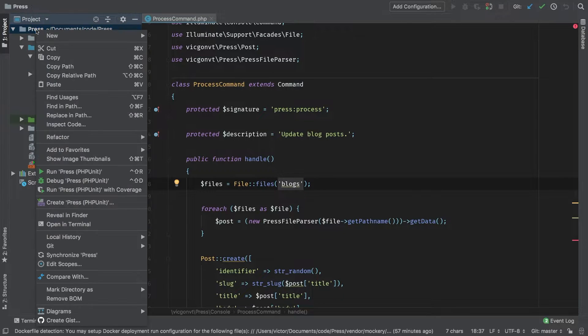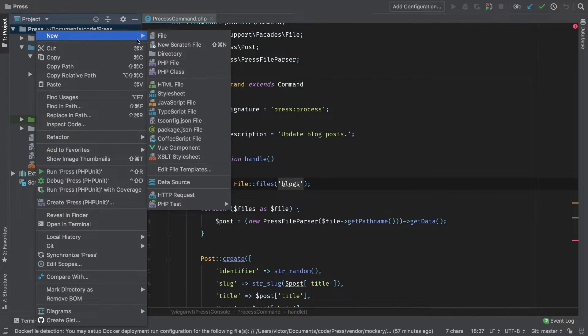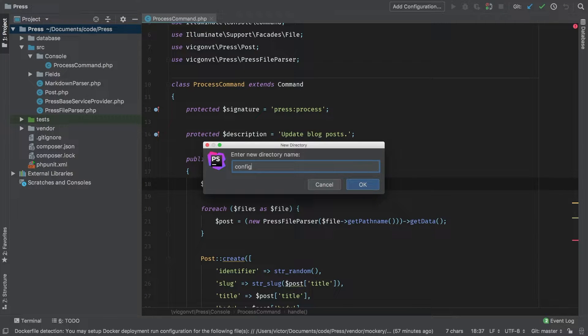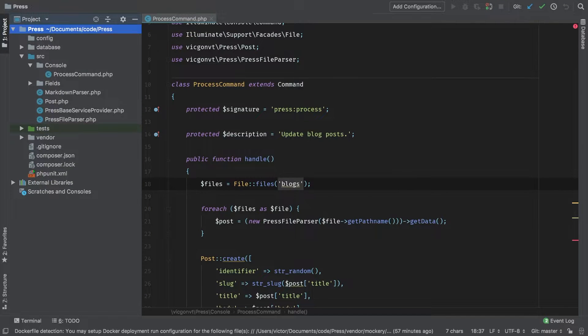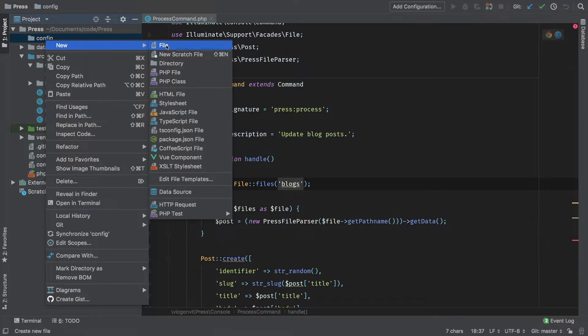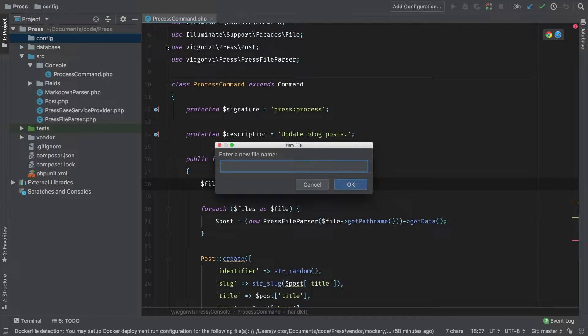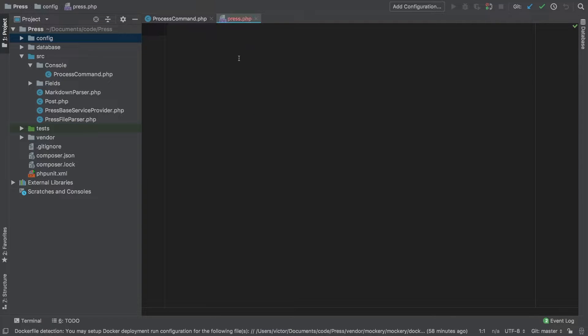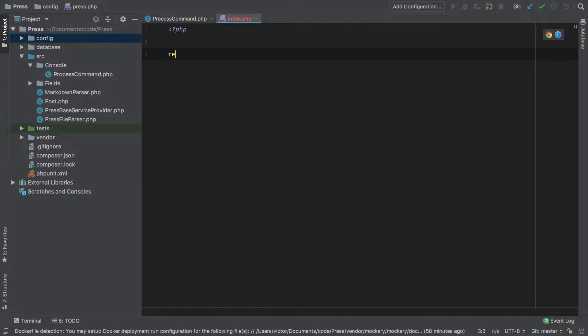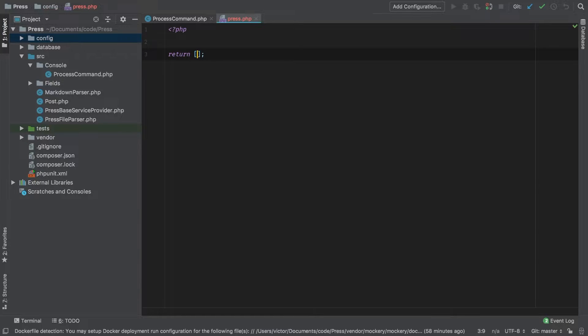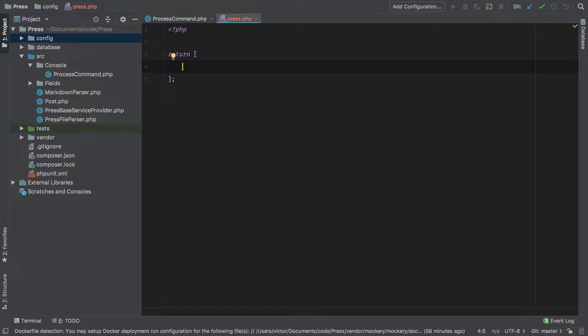Inside my press directory, I'm going to create a new directory called config. And inside config, we'll create a new PHP file. We're going to call it press.php. This is simply going to return an array. This is a typical configuration file for any project.